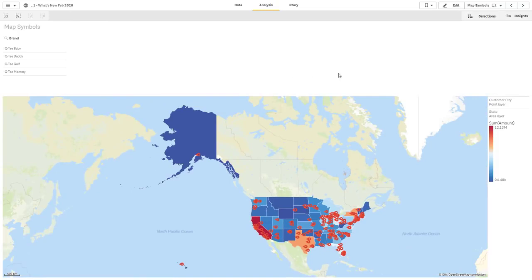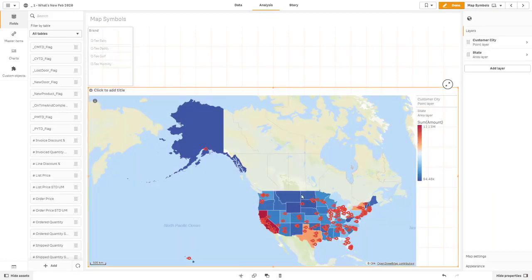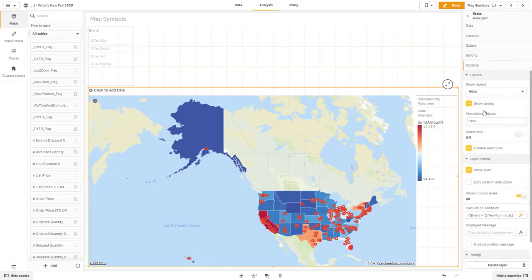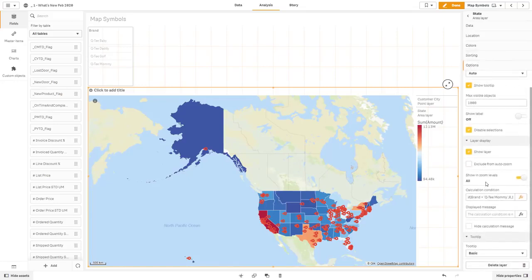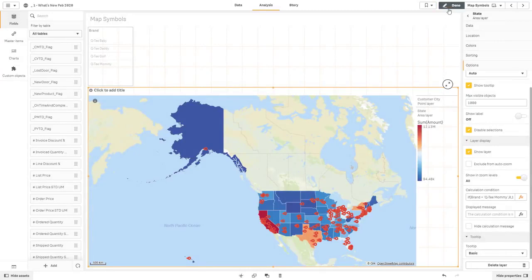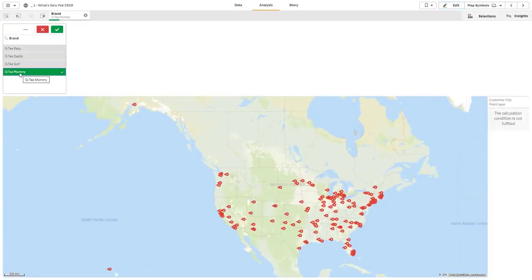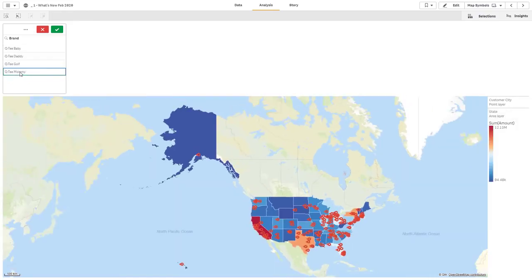Then the other thing is the ability to conditionally show a layer based off of certain criteria. Now, I have a simple list box here that just has some values for the brand. And in this instance here, we can go to the state area layer. And you can see that there's this calculation condition. I said if brand is equal to Q-T mommy, then 0 or 1, basically the show or hide. So if it's equal to Q-T mommy, it hides the area. If not, it shows. Okay, so the ability to control layer visibility through conditions.